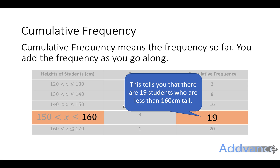Now, one of these boxes — this 19 box — tells you there are 19 students who are less than 160 centimetres tall. That means it covers all the frequencies below 160, and that's what the cumulative frequency for that box tells you.